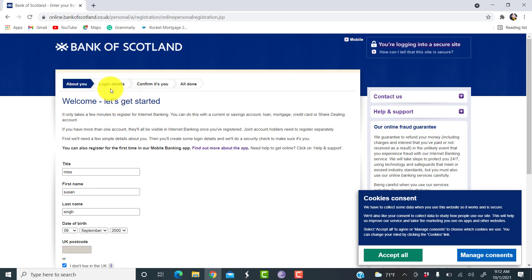After that, you'll have to provide login details and then confirm that it's you. And finally, your online banking service of Bank of Scotland will be activated and you'll be able to access it using your website.